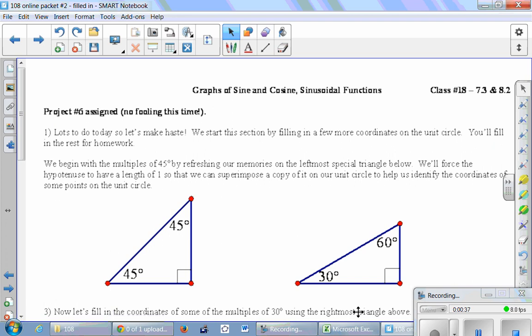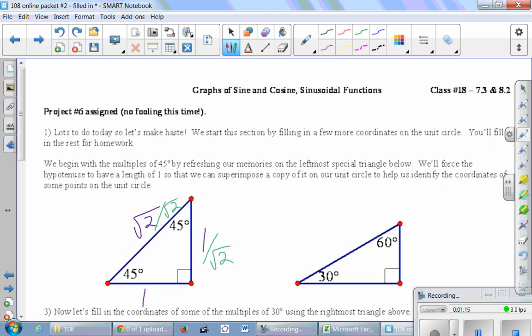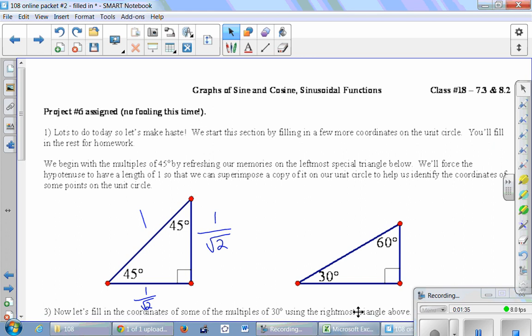We start by filling in a few more coordinates on the unit circle — you'll fill in the rest for homework. We begin with the multiples of 45 degrees by refreshing our memories on the 45-45-90 triangle. I memorized the sides as 1, 1, and √2, but that triangle won't fit in the unit circle unless the hypotenuse is 1. So we divide all three sides by √2, giving us sides of 1/√2, 1/√2, and a hypotenuse of 1.